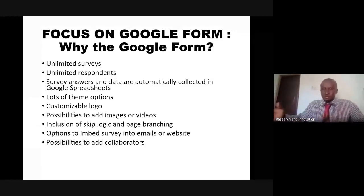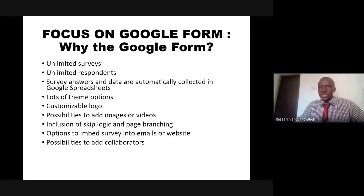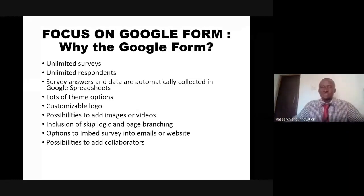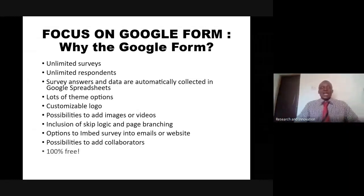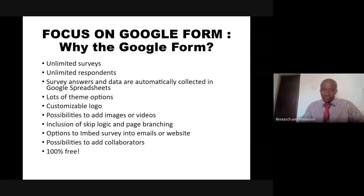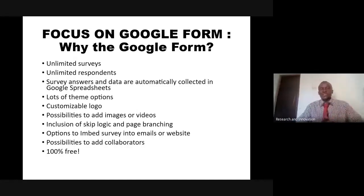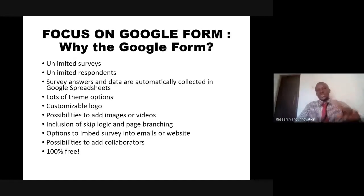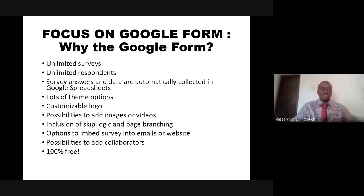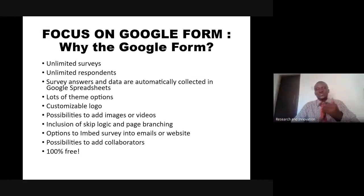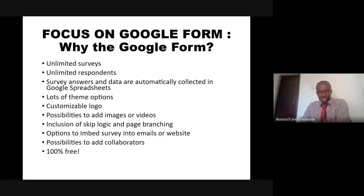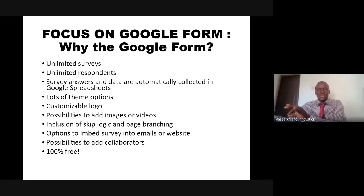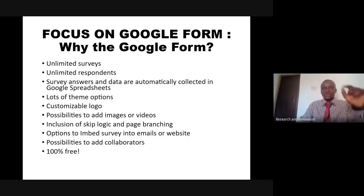Multiple researchers can be together and work on the same questionnaire without having to be together physically. One other beautiful thing that I love to personally use in advocating for the use of Google Form is that it is 100% free. All the features are available free, and this gives that robustness that we need as researchers on lean budget.